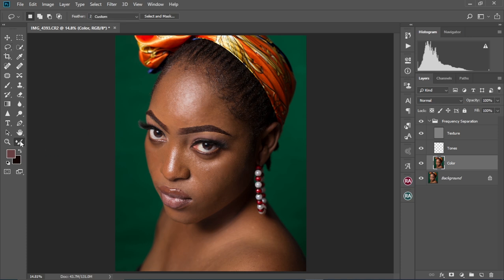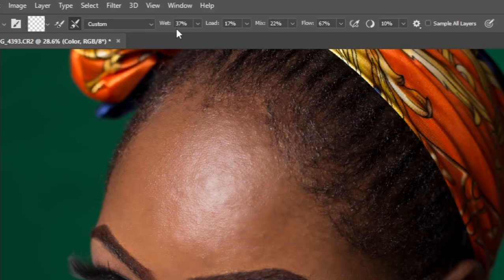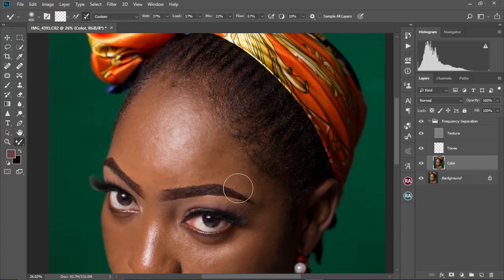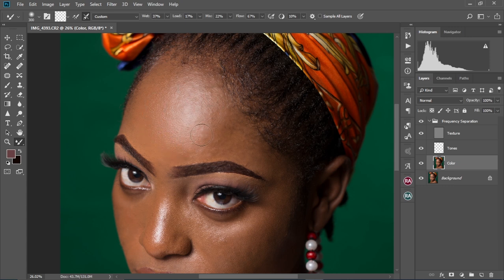We're going to use the mixer brush tool to do this. Click on the mixer brush tool, zoom into the image, and here are the settings I'm going to use — just copy and set your mixer brush tool to these settings. I'm going to select the color layer and gently brush on the tones of the image. Make sure you don't spread tones into other tones: if you're doing the highlights, mix only the highlights; if you're mixing the midtones, mix only the midtones as well.